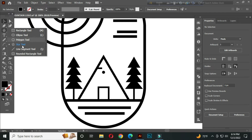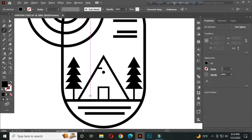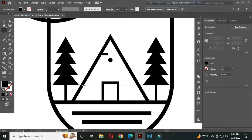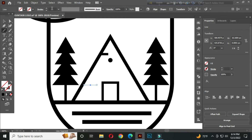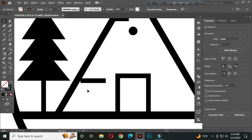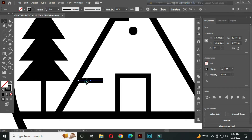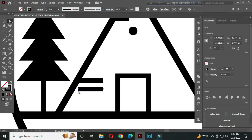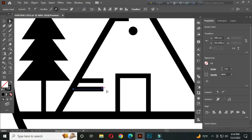Again, with the line segment tool, draw a line from here. Increase the stroke thickness to around 3 pt. Hold Alt and drag to create a copy. Now select the direct selection tool, click this anchor point, and make it a bit longer.